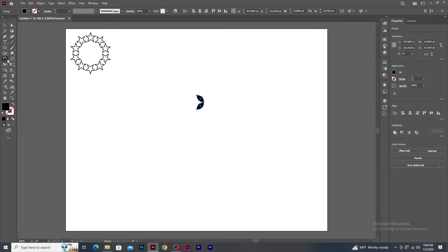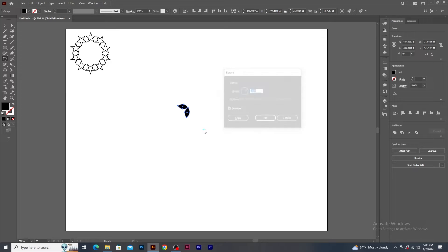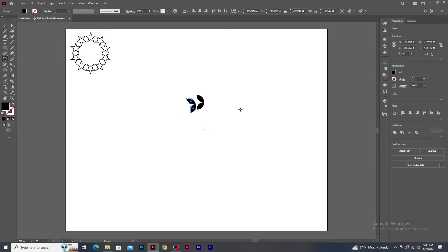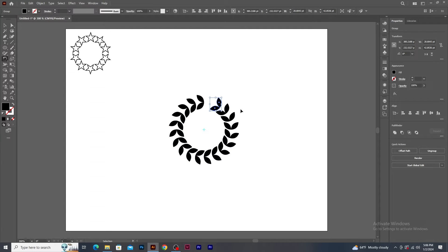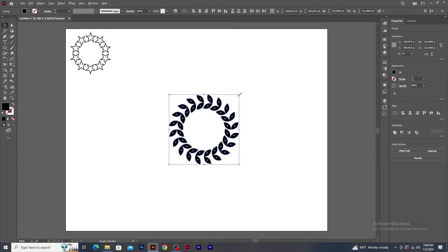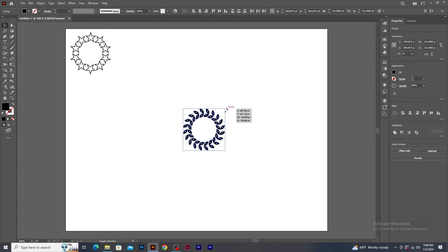Select the Rotate tool, press Alt and click here to create a pivot point. In the Rotate panel, type 360 degrees divided by 20 and click on the Copy button. You will see a duplicate shape has been generated. Now press Ctrl+D several times to get multiple duplicates. Now let's select all, group and resize it, and keep it here for now.